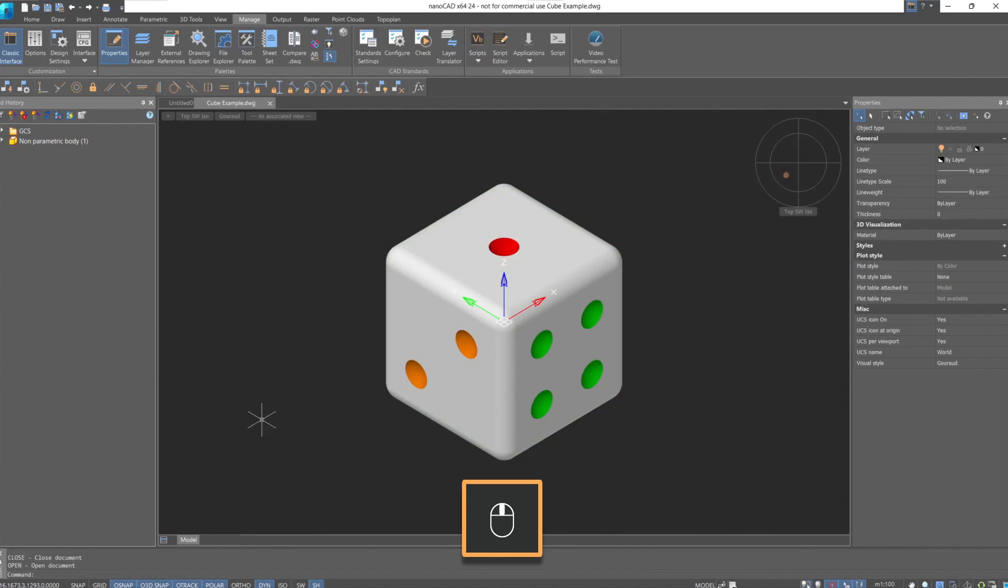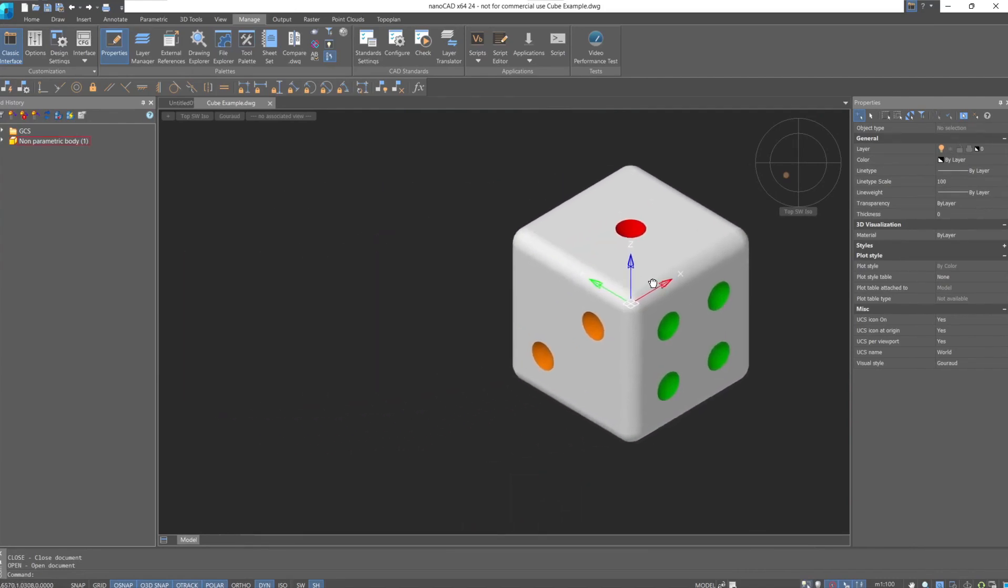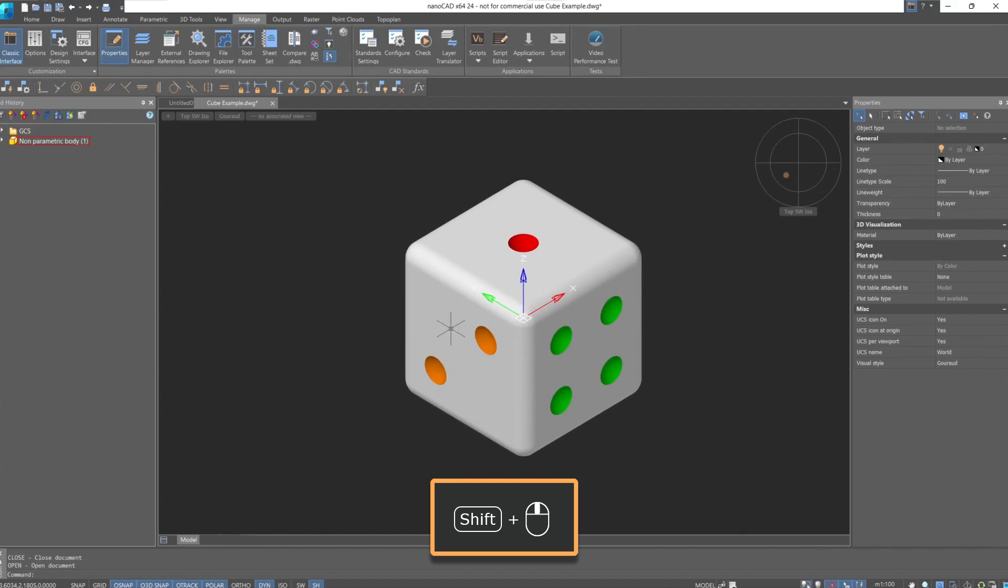In 2D, we moved within the sheet space by holding the middle mouse button. With the addition of another axis for rotating the image, we use the combination of the shift key and the middle mouse button.